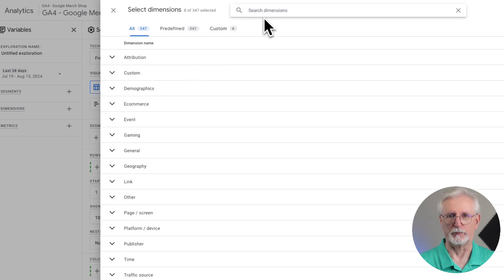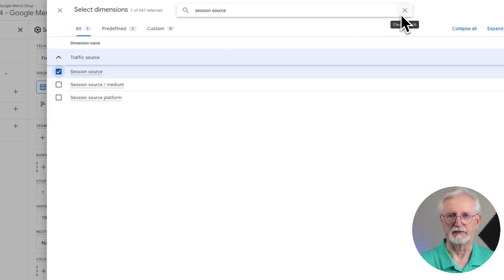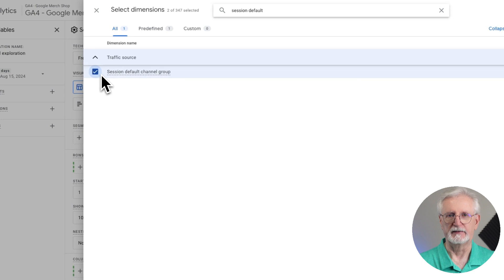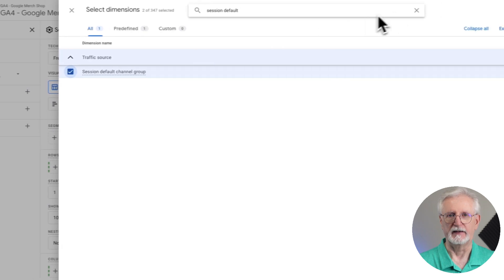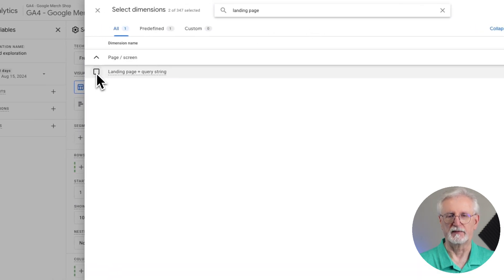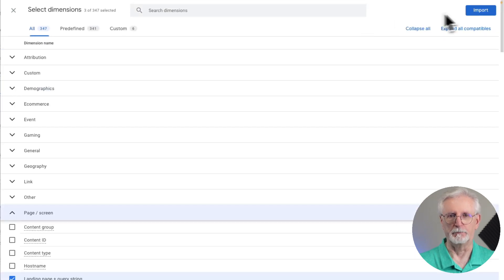Head over to the top of the screen and type in Session Source, then do the same for Session Default Channel Grouping, and finally for Landing Page Query String. Once you're done, just click Import.